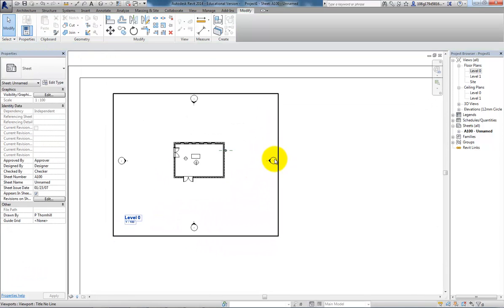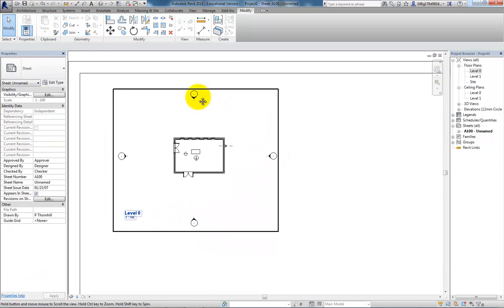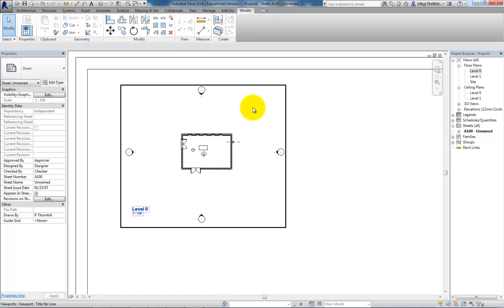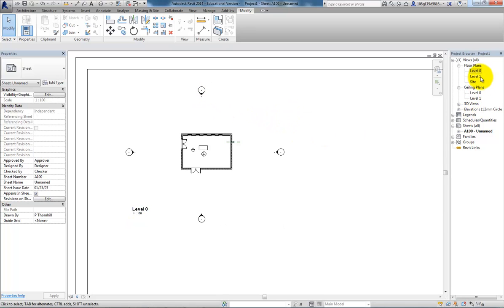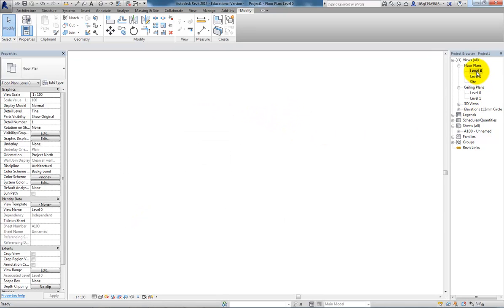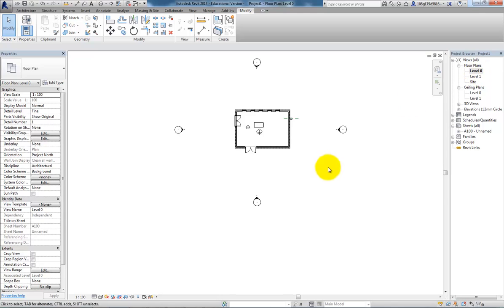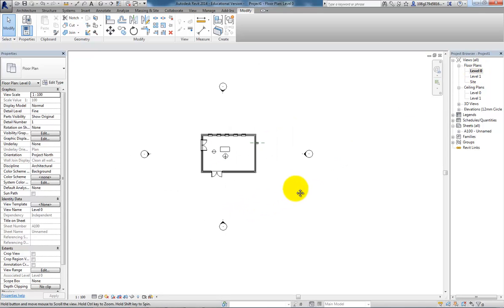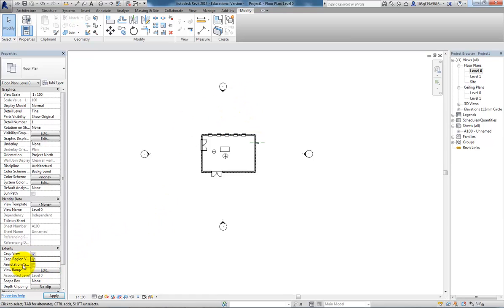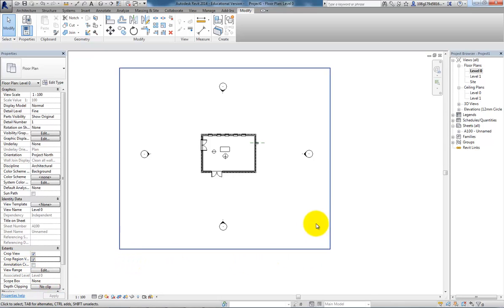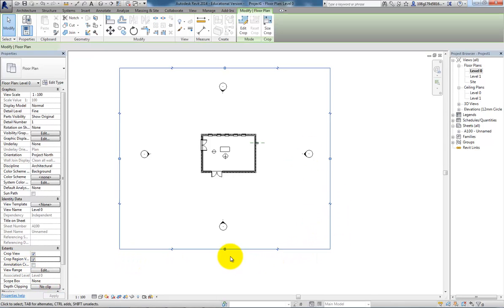If I don't want these markers to show up, I've got to go back to the Level 0 plan and make some changes. To do the change I want, I want to crop down this view. If I turn on crop region, these crop view and crop region turn on, hit apply, I get to see this box.